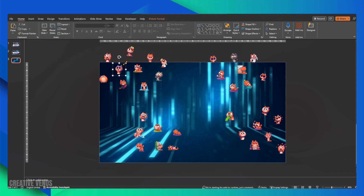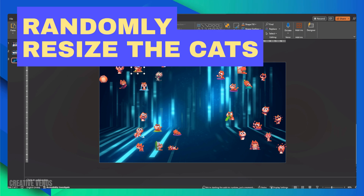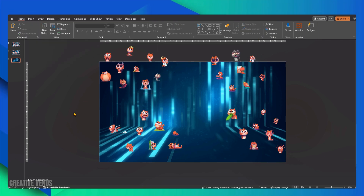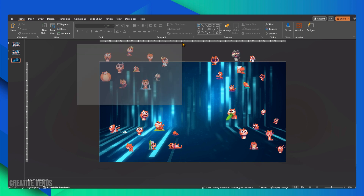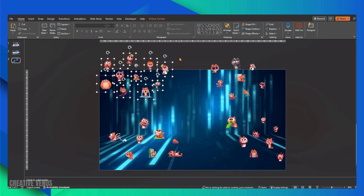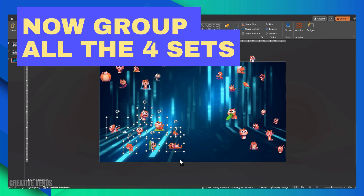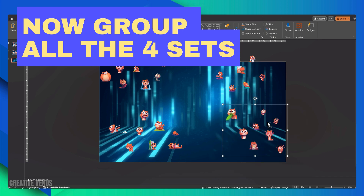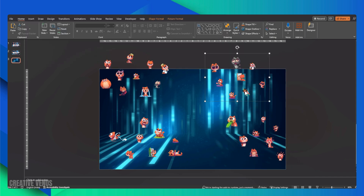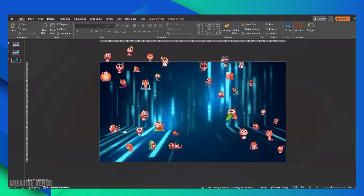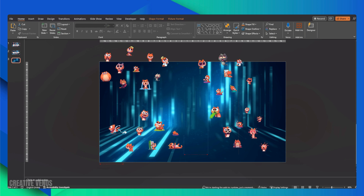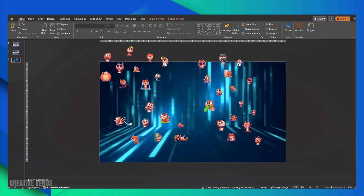Once you've scattered the cats, resize them randomly. Make some cats larger and others smaller. This variation will add a natural and appealing touch to the arrangement. Now, let's regroup all these sets and distribute them evenly if you feel there's some space to spare. If needed, you can make additional copies of these sets to ensure the slide appears well balanced.